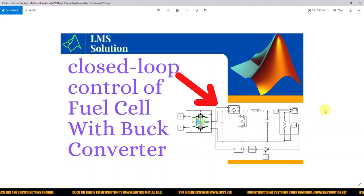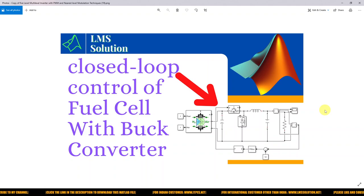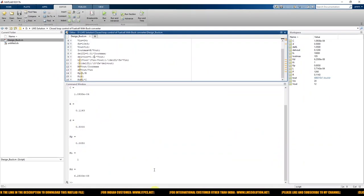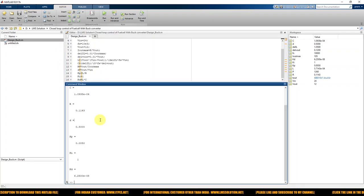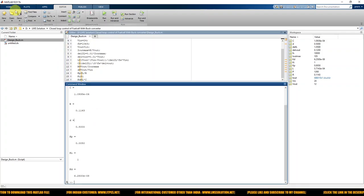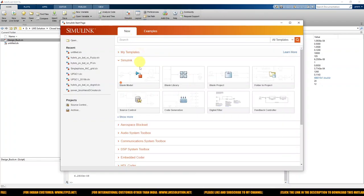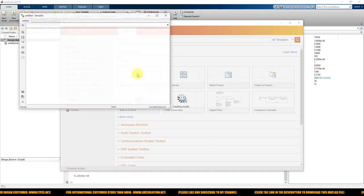Let's start with the implementation of closed-loop control of fuel cell with a buck converter in MATLAB. First I am going to open MATLAB, then go to Home and click the Simulink library, and then open a blank model.